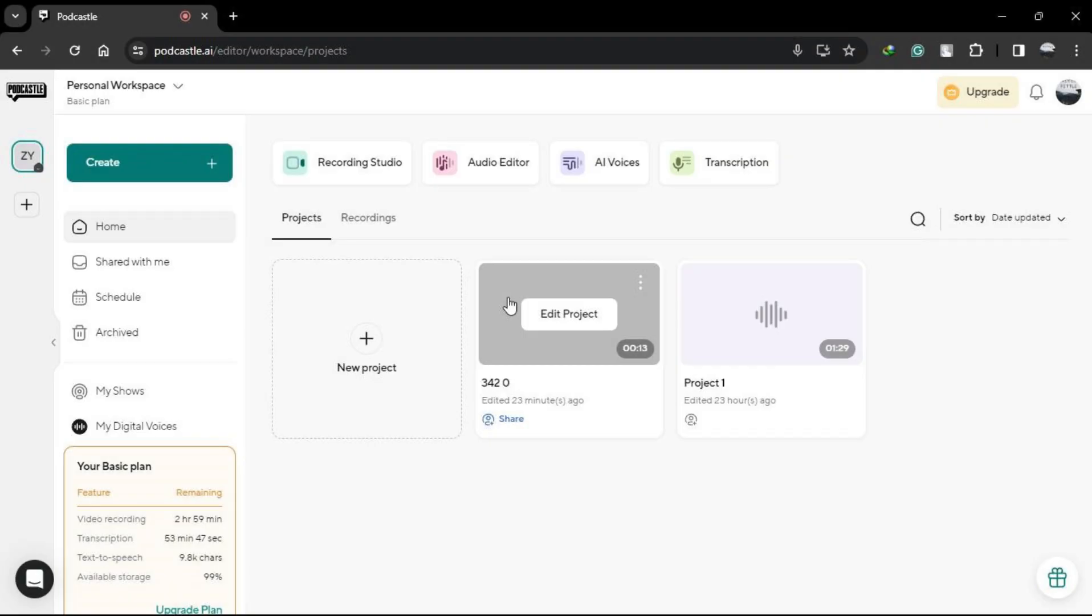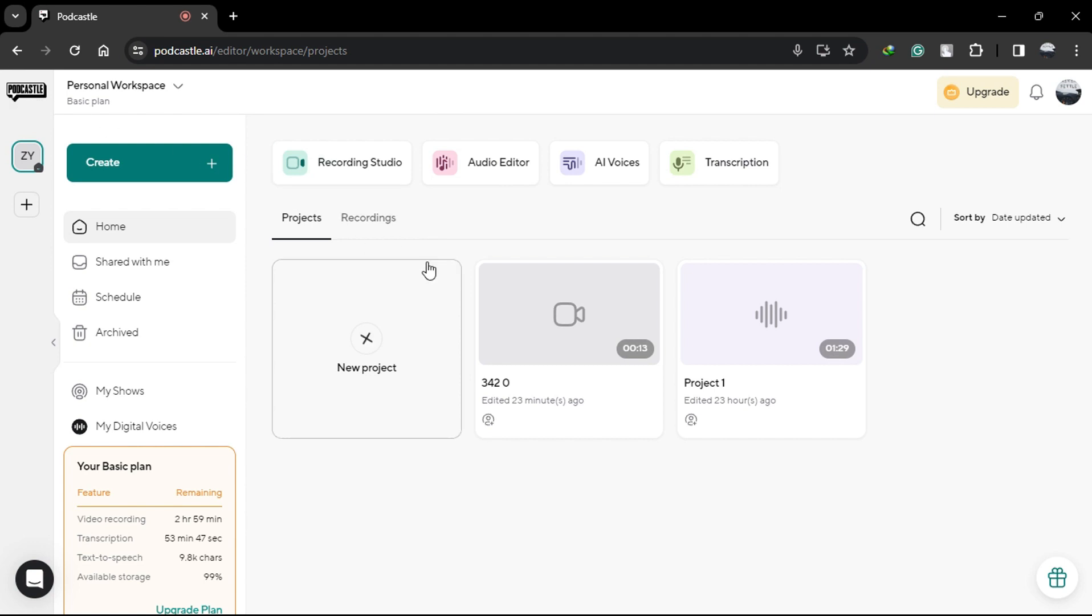Hello, everyone. Today, I'm excited to show you how to create top-quality audiobooks effortlessly using PodCastle's online audio recorder. With just three simple steps, you'll be on your way to producing professional-grade audio in no time.